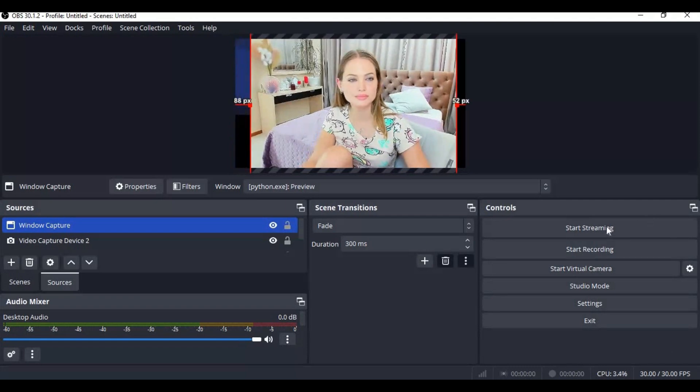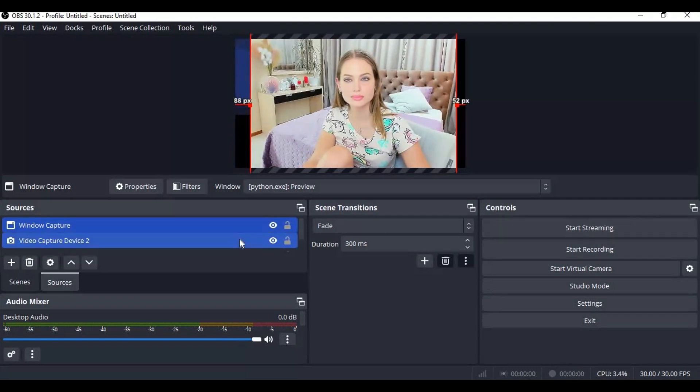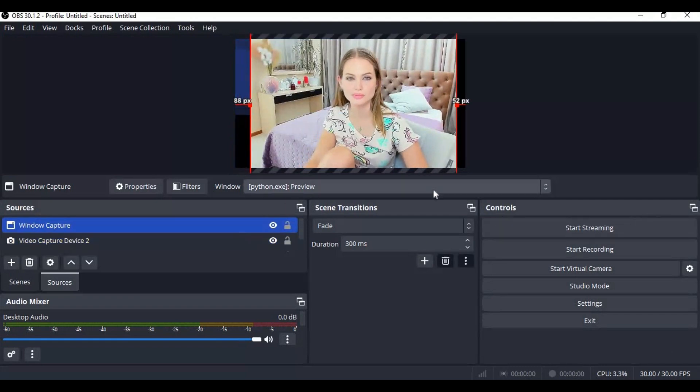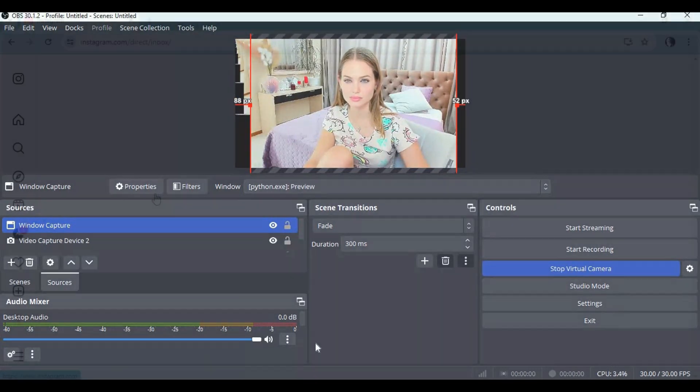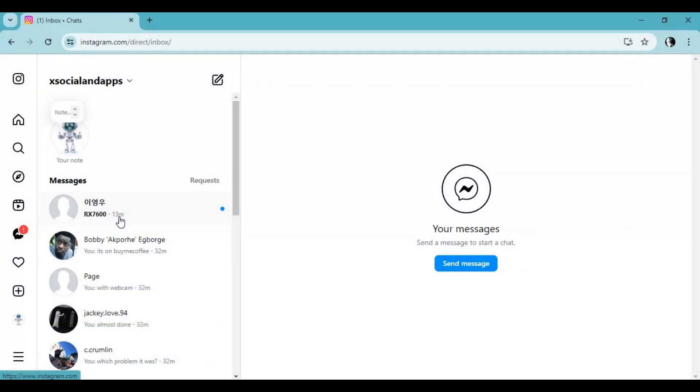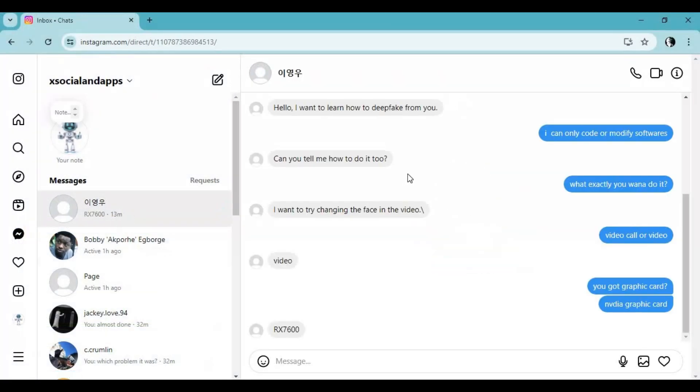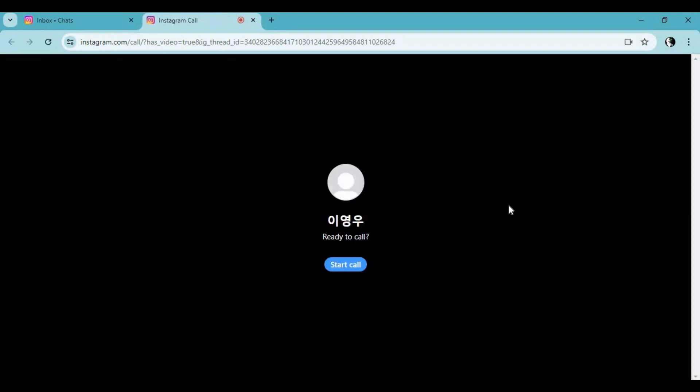To stream it out, click Start Virtual Cam. To video call, go to Instagram or wherever you want to call. Choose your cam as OBS Virtual Cam and have fun.